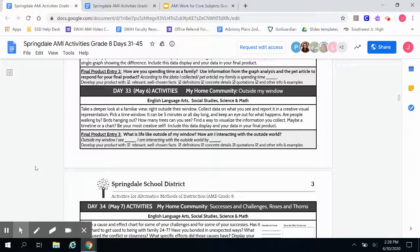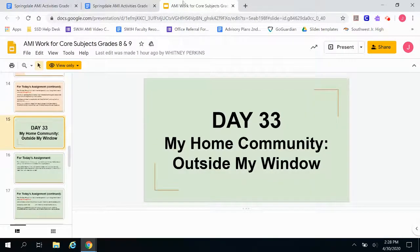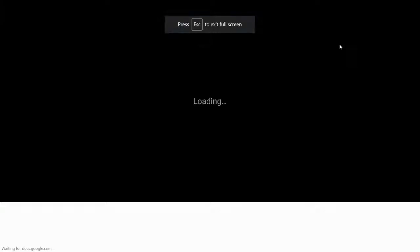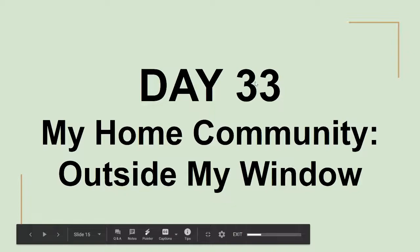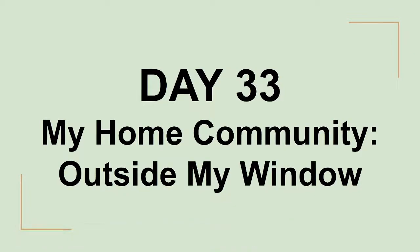Now that we've read the AMI activity, you're going to go to the slideshow presentation that we've been using all week and look for Day 33. Remember, these are color-coded, so your Day 33 slides should all be green. Once you get to a slide that's another color, you know it's time to stop because that's the next day.